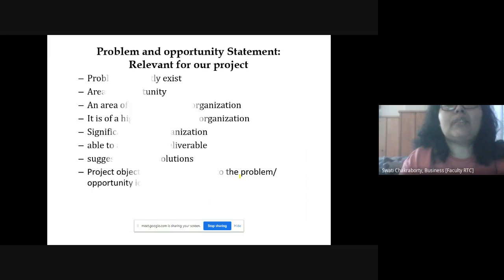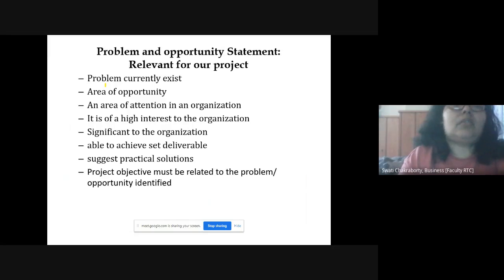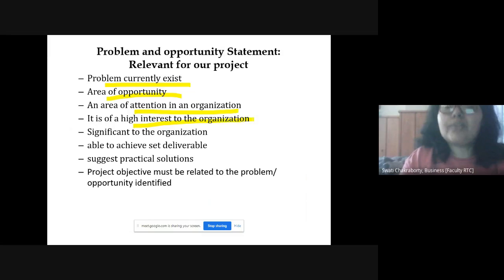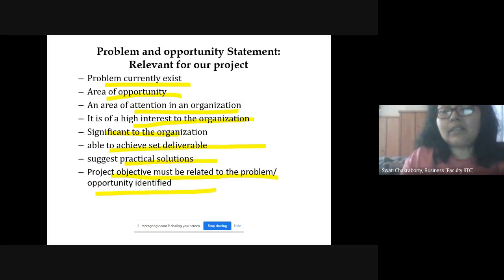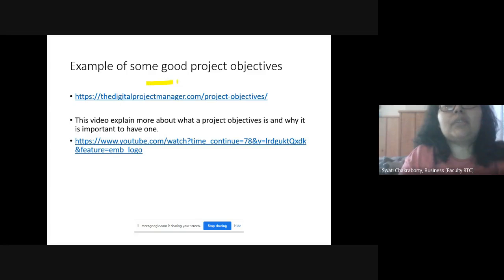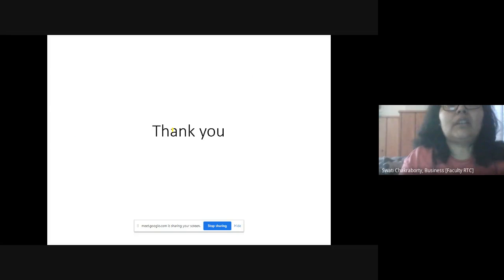A problem and opportunity statement, relevant to your project, talks about a problem that currently exists or an area of opportunity and attention in an organization. It should be of high interest and significance to the organization, able to achieve preset observed goals, and suggest some practical solutions. Project objectives must be related to the identified problem or opportunity. Examples of good project objectives are available via the linked video. That's all from here — see you in the next class.